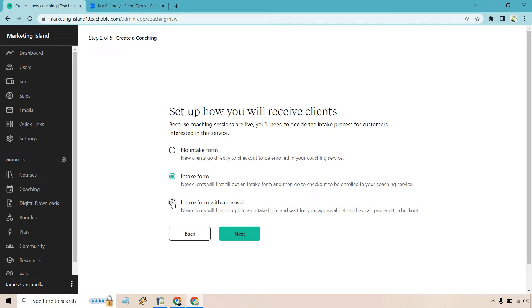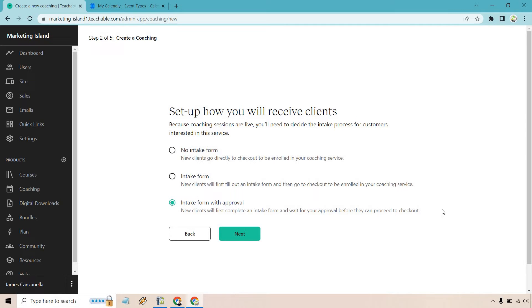And of course, last but not least is going to be the intake form with approval. New clients will first complete an intake form and wait for your approval before they can proceed to checkout. Now, this is going to be very specific. For example, there was a time I remember when I did coaching, I talked to probably 100 people on a call to see if they're going to be a good fit. And I'd say about only 10% of them I only even gave a pitch to because 90% of them weren't that great of a fit.